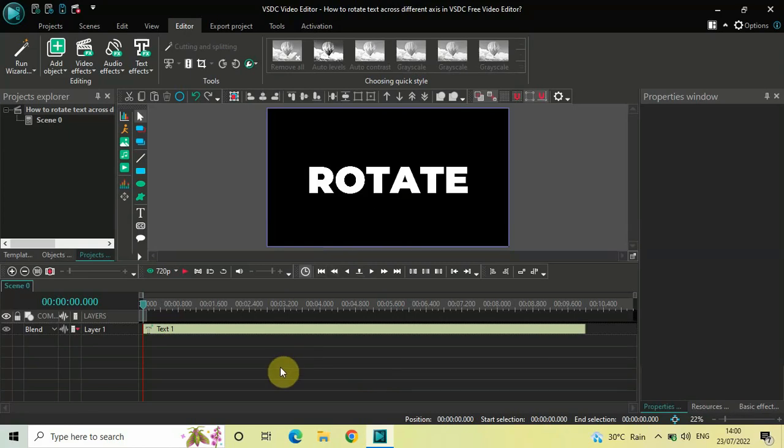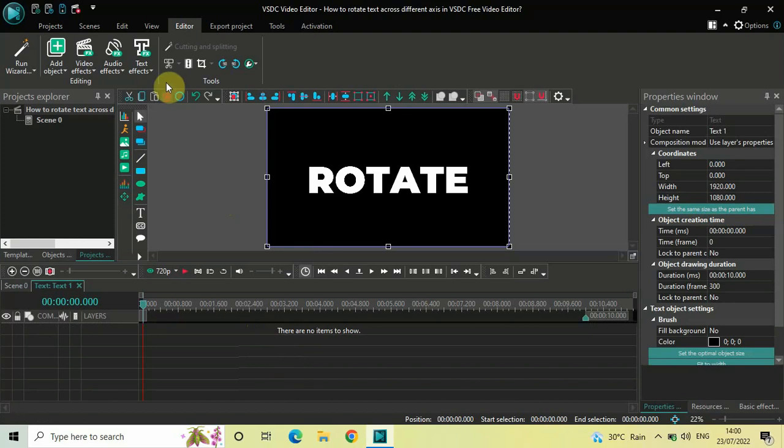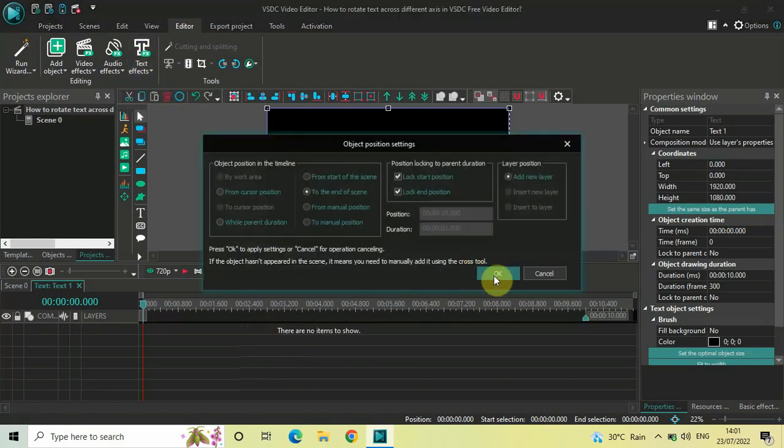The first thing you need to do is double click on your text object. Next, you need to go to Text Effects, select Glyph Effects, and click OK.